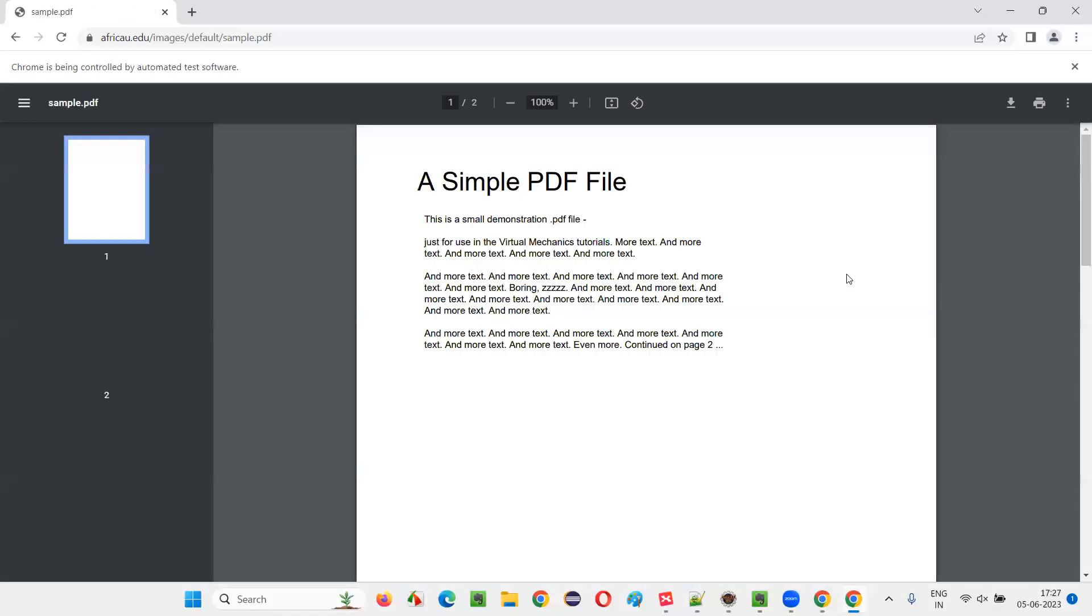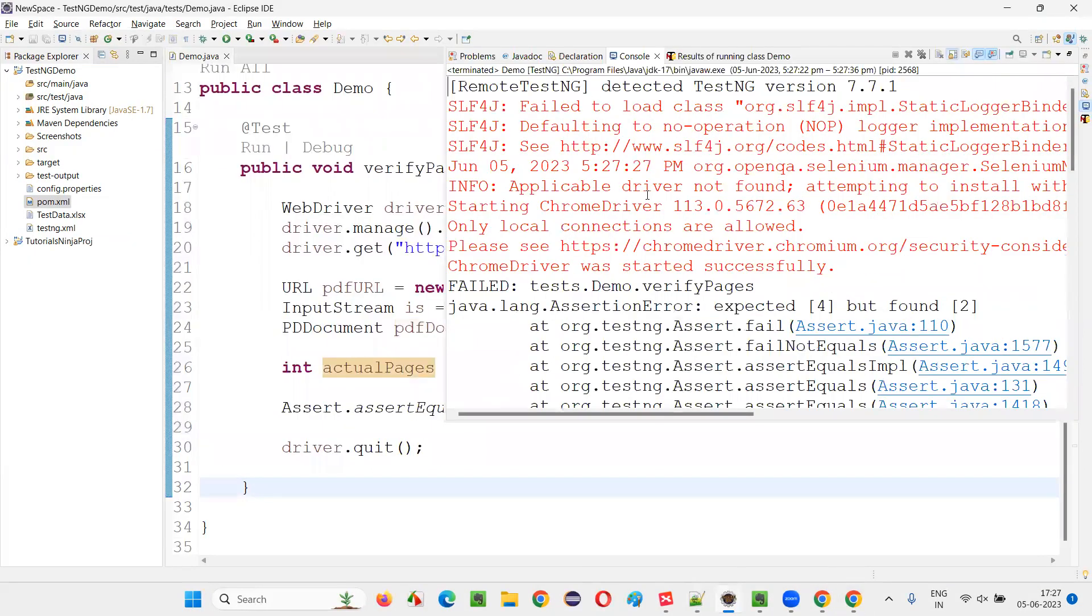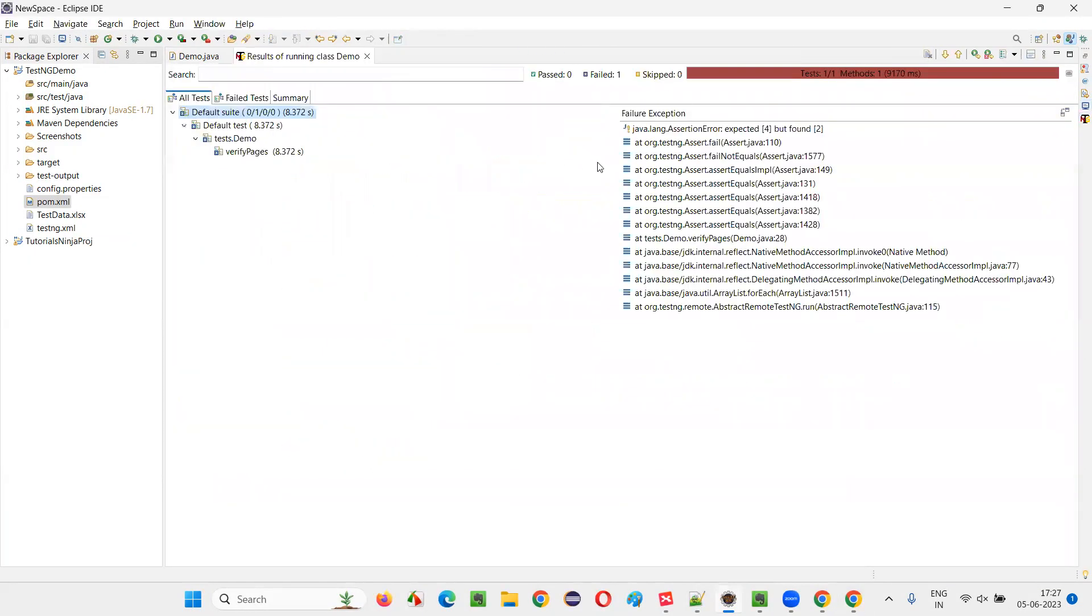Let's see what's going to happen. It's not closing means something wrong happened. That is the test got failed. You see that test got failed because it found expected is four pages, but found only two pages. That's the reason the test got failed.